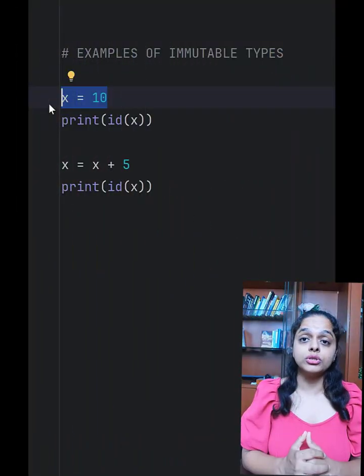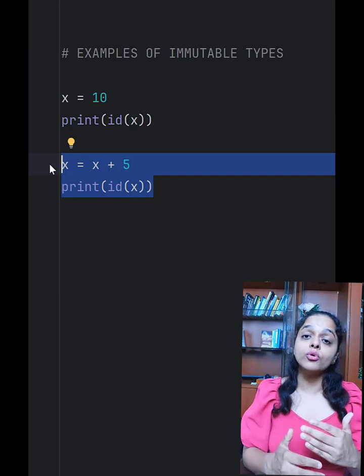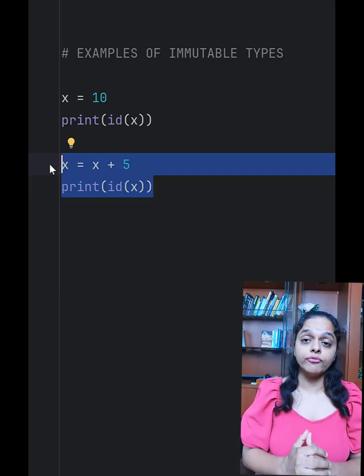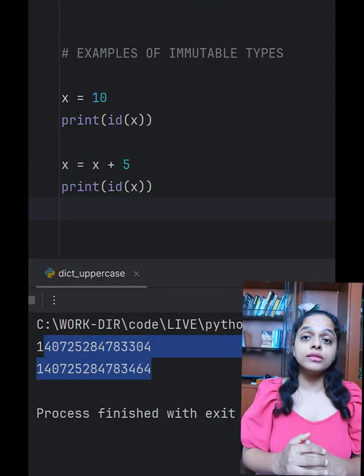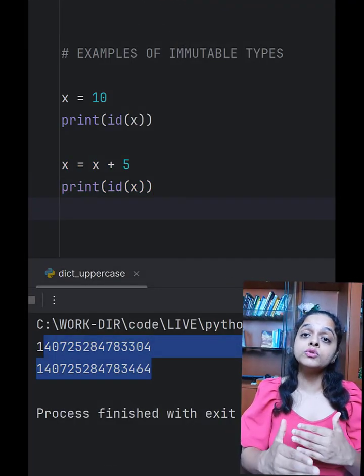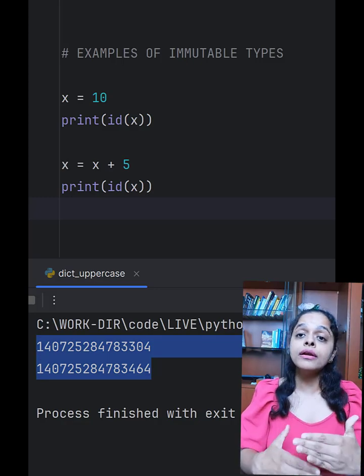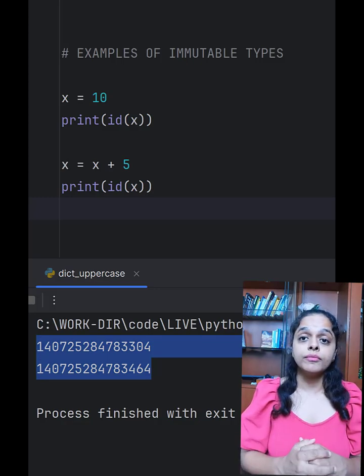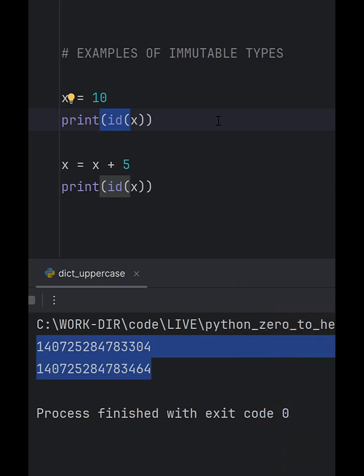Let's look at a few coding examples of immutable types. Here, x is an integer which is immutable. Even though we wrote x = x + 5, it will not change the original x. Rather, a new object will be created and x will point to it. If we see the memory address, they are different, and this memory address can also be found out using id().